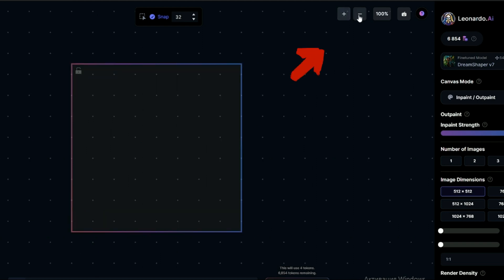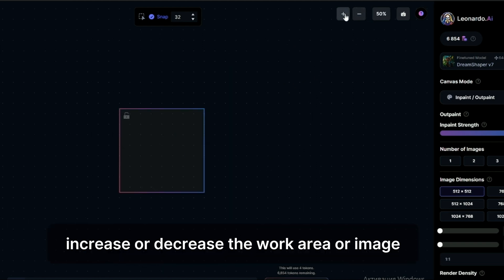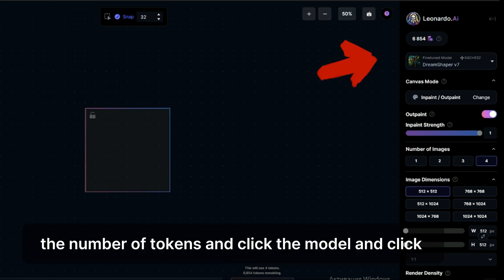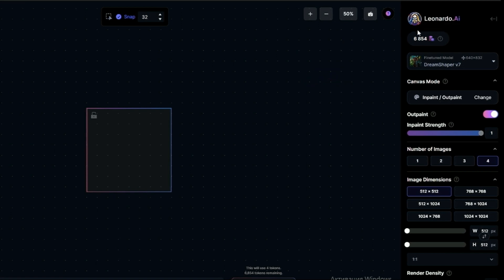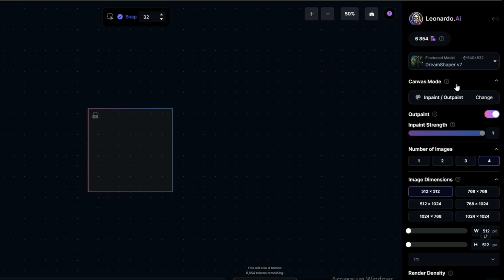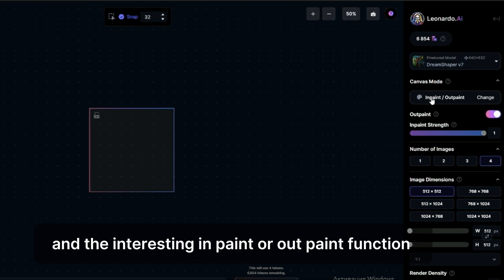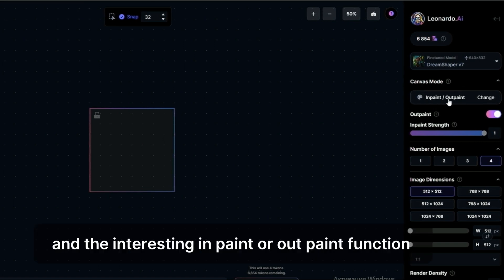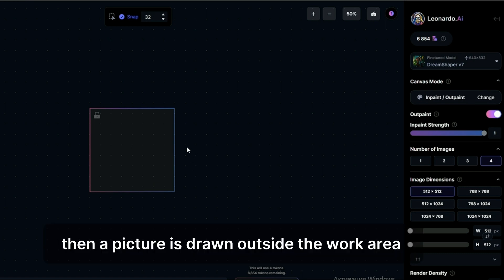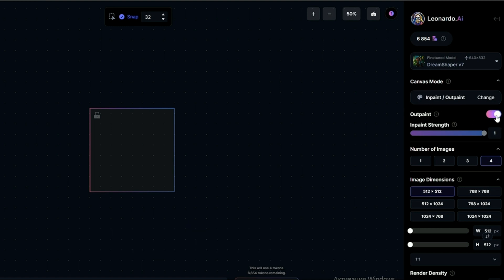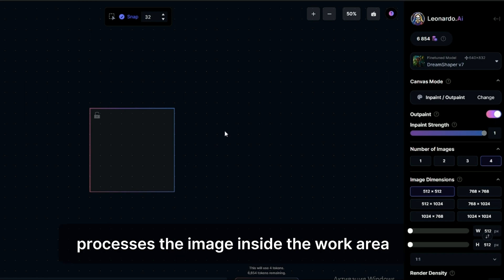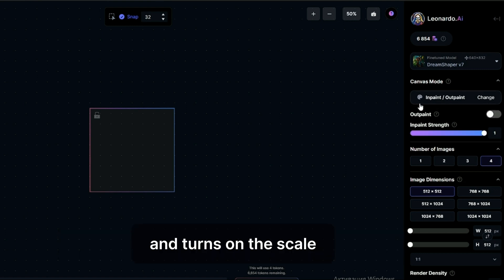From above, increase or decrease the work area or image. Consider the right panel, the number of tokens, the model, and the interesting inpaint or outpaint function. If you enable outpaint, then a picture is drawn outside the work area. If the outpaint function is disabled, it turns on the inpaint function which processes the image inside the work area, and turns on the scale, the impact force.